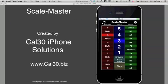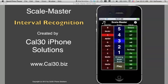Several band directors who have seen the app suggest that ScaleMaster will be useful in music theory and music appreciation classes for teaching interval recognition.